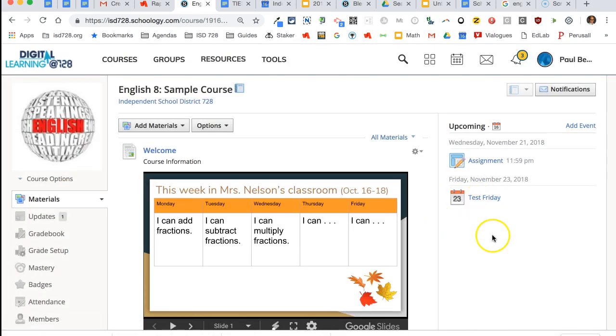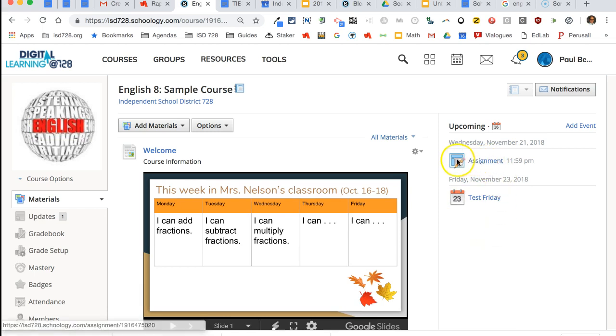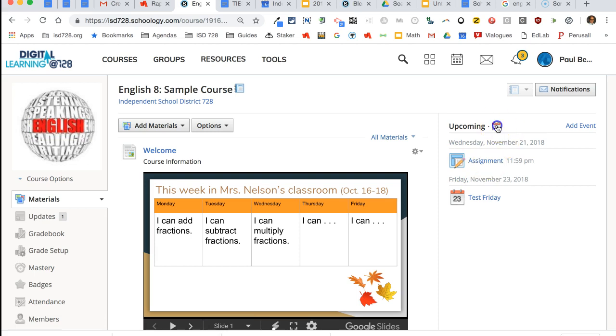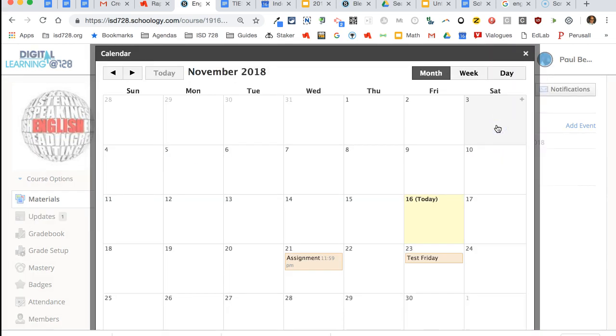So the red ones are your manually made ones. These other ones with the icons are the ones that are attached with due dates from Schoology. If you want to see the entire calendar, just simply click the red one and you can see them here.